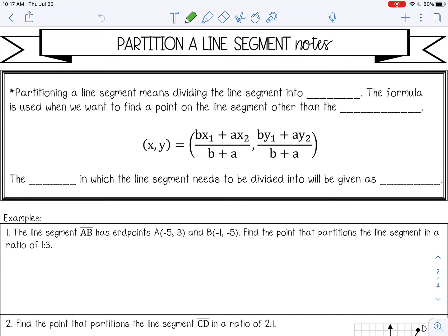Welcome to this lesson on partitioning a line segment. Partitioning a line segment means dividing the line segment into parts. This formula is used when we want to find a point on the line segment other than the midpoint. If we want to find the midpoint, we would use the midpoint formula. But if we want to find another point along a line segment — like a point that's one-third the way from A to B — we use the formula shown. The ratio in which the line segment is divided will be given as A colon B, which is where the A's and B's in the formula come from.